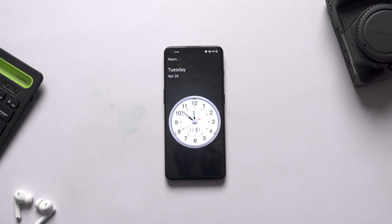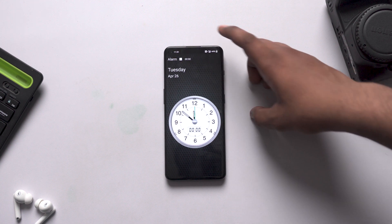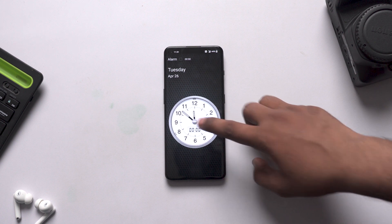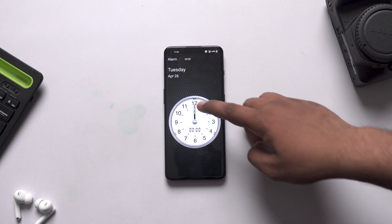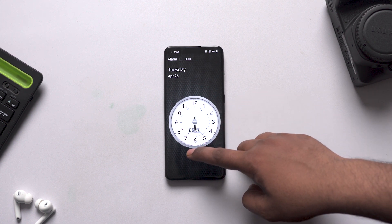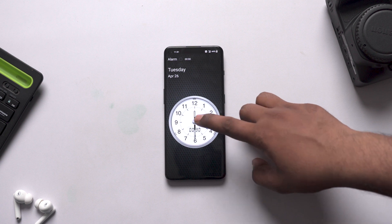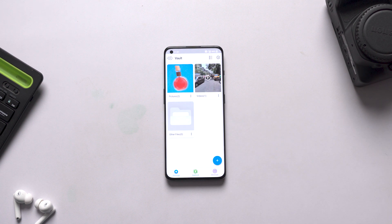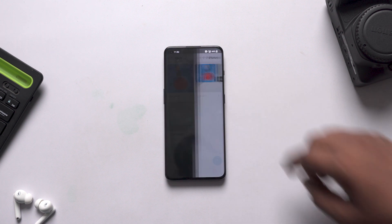Next one is a clock app. If you open it, it will normally show a running clock — simple as it looks. There is an option for an alarm also, but the actual magic happens when you click here. The time password you will set — when you match and click here, you will get a secret vault. You will get a hidden space in your device where you can hide your apps, photos, videos, and files.